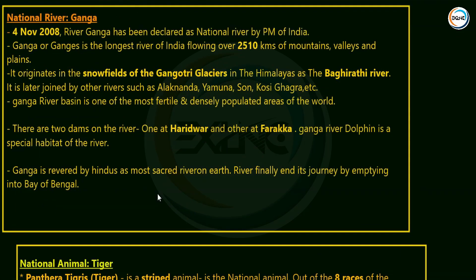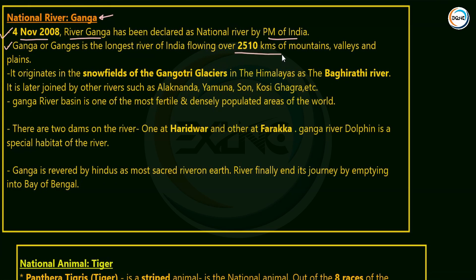The National River of India is the Ganga. Ganga river was declared the national river of India on 4th November 2008 by the Prime Minister of India. The Ganga is the longest river of India, with a length of approximately more than 2510 km, flowing through mountains, valleys, and plains.